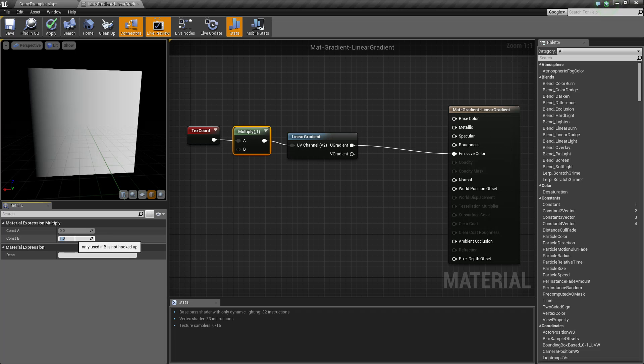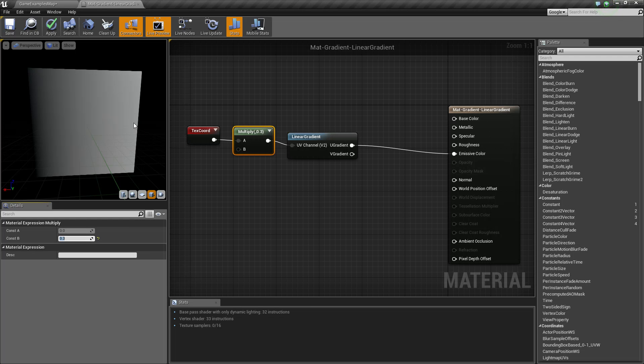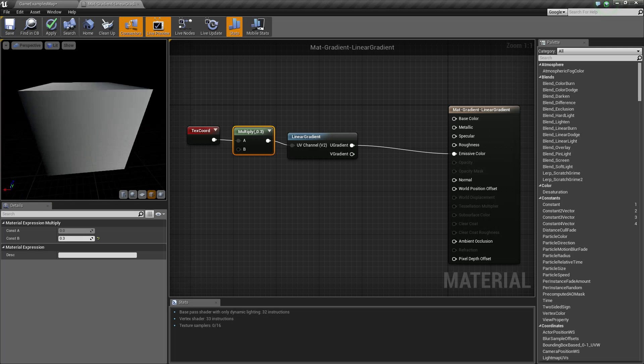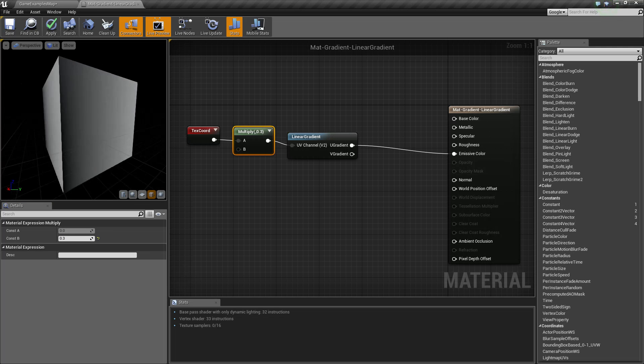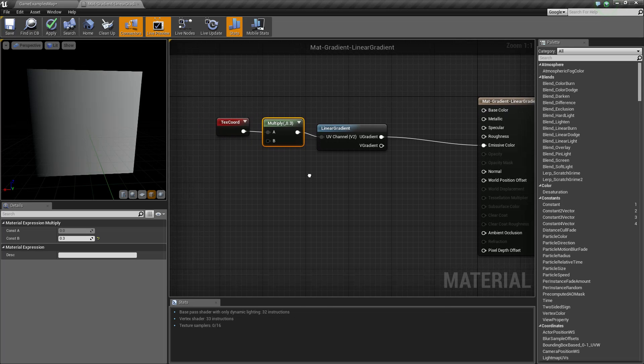Basically, this value here, if it's below one, is going to set the maximum value you see on your right side of your gradient, with zero being your left, and in this case 0.3 or a gray on your right. That is your linear gradient node.